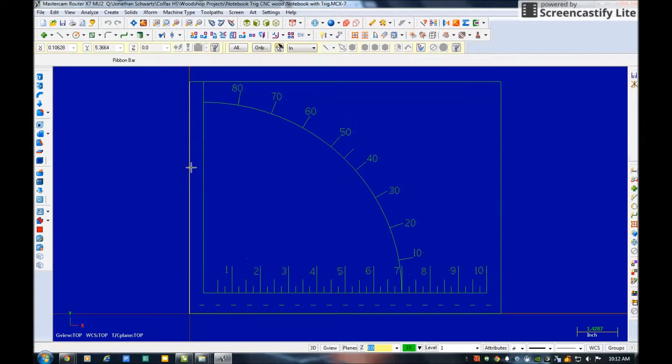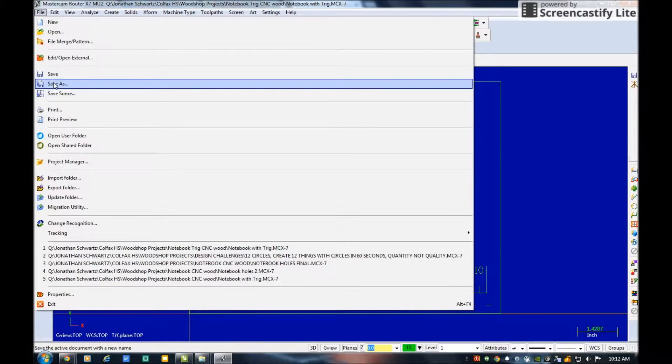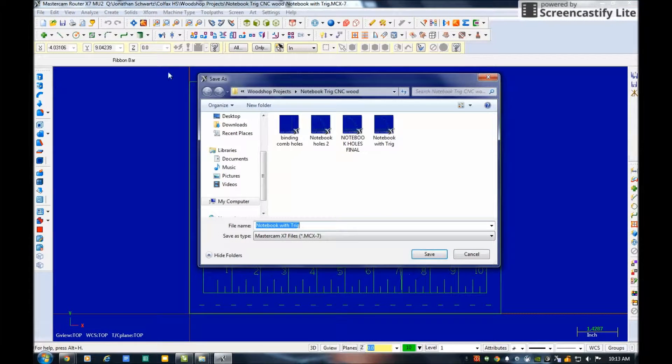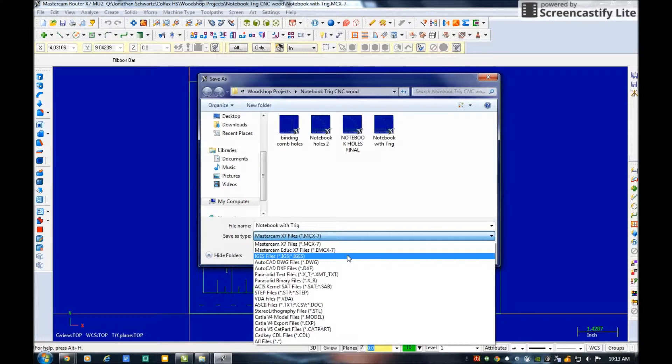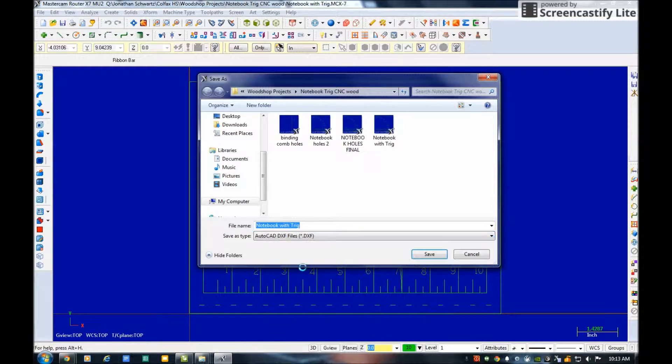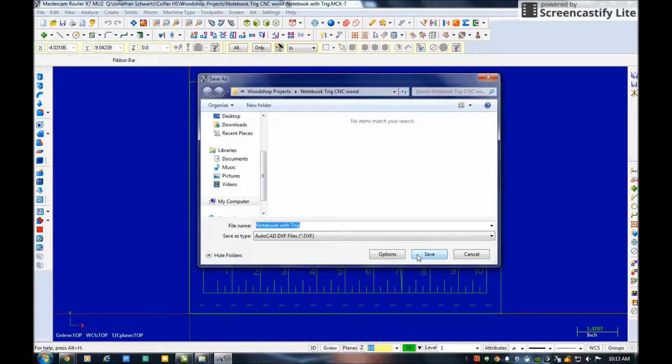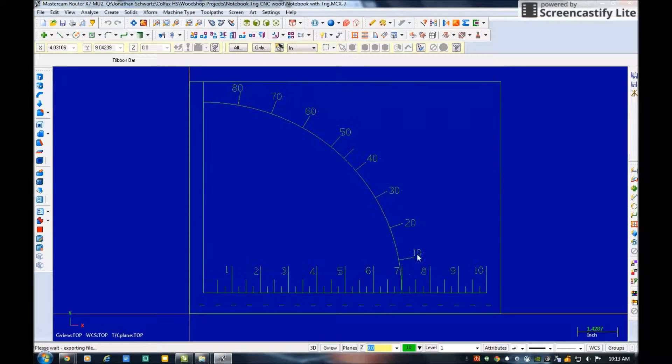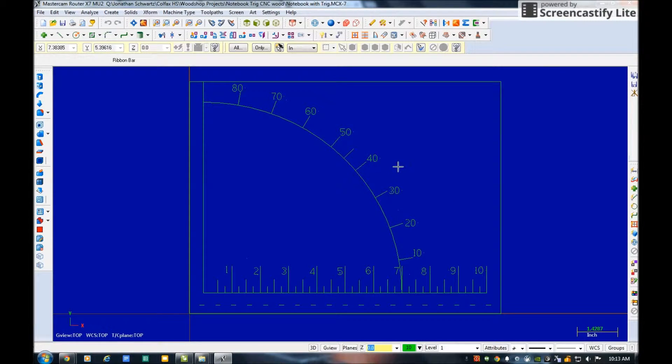And then the second thing I'm going to do is I'm going to go File, Save As, and now I'm actually going to save it as a DXF. That way I'm going to be able to bring it into CorelDRAW, so I hit Save, and now this file is saved as a DXF.